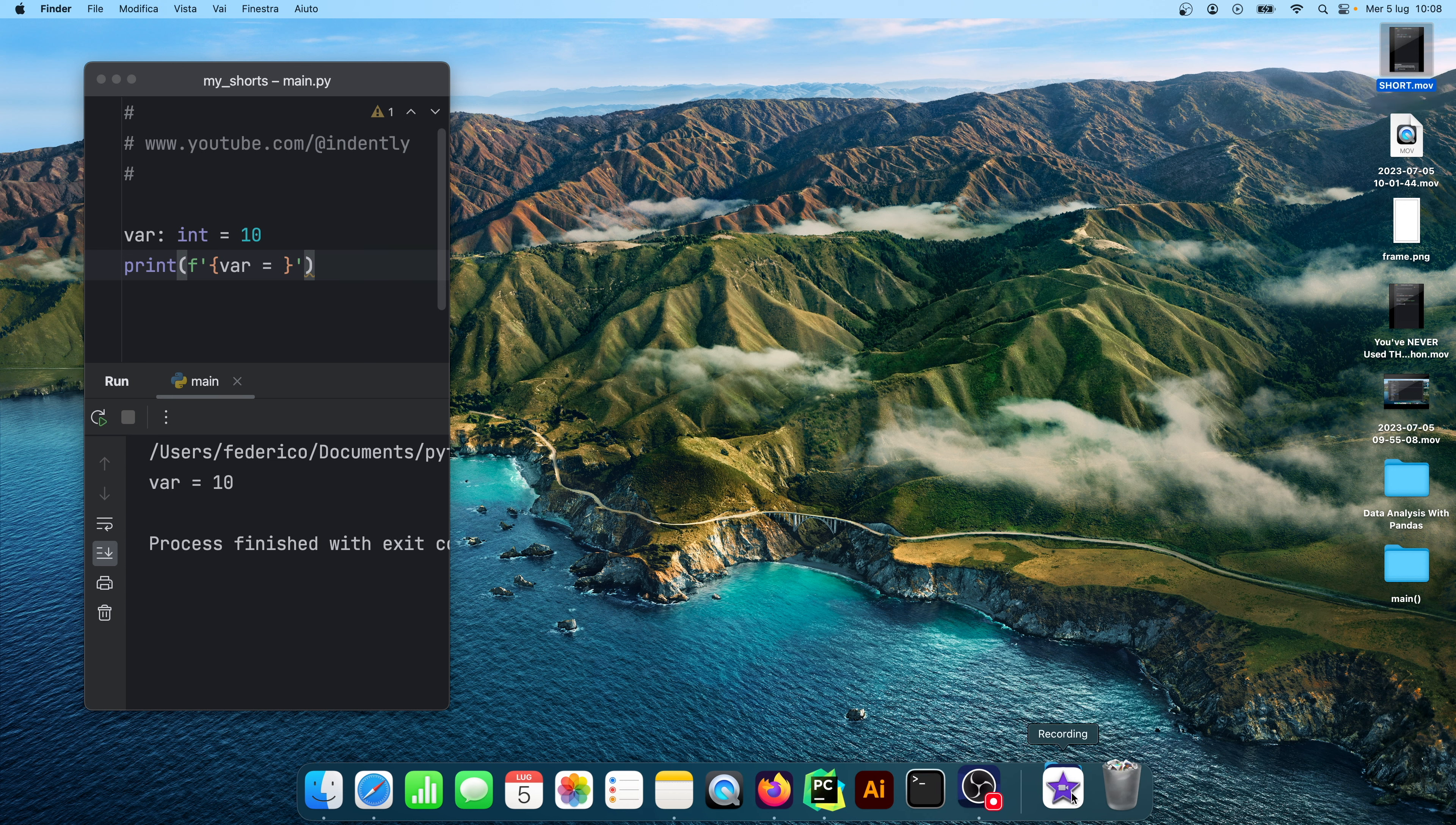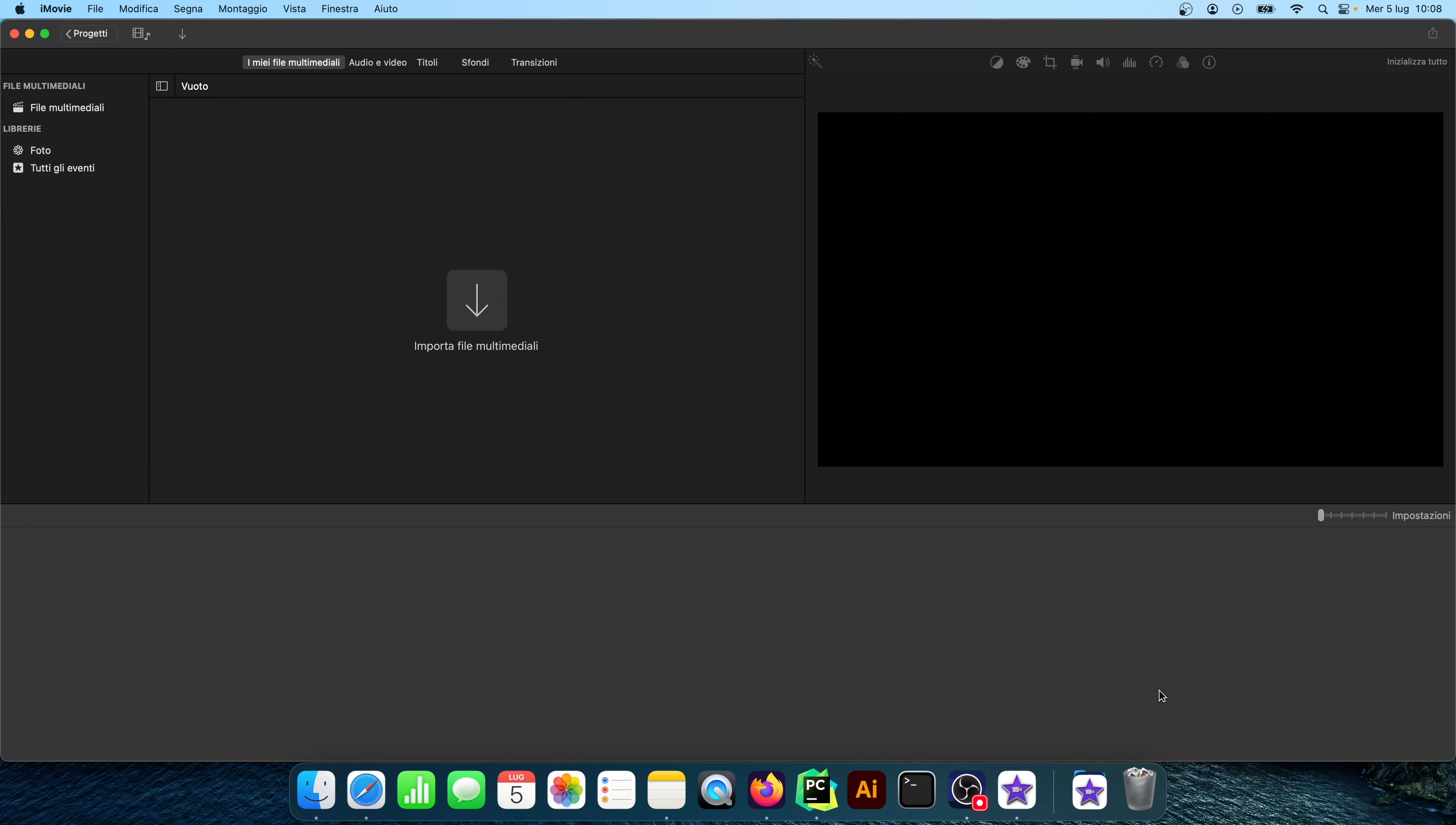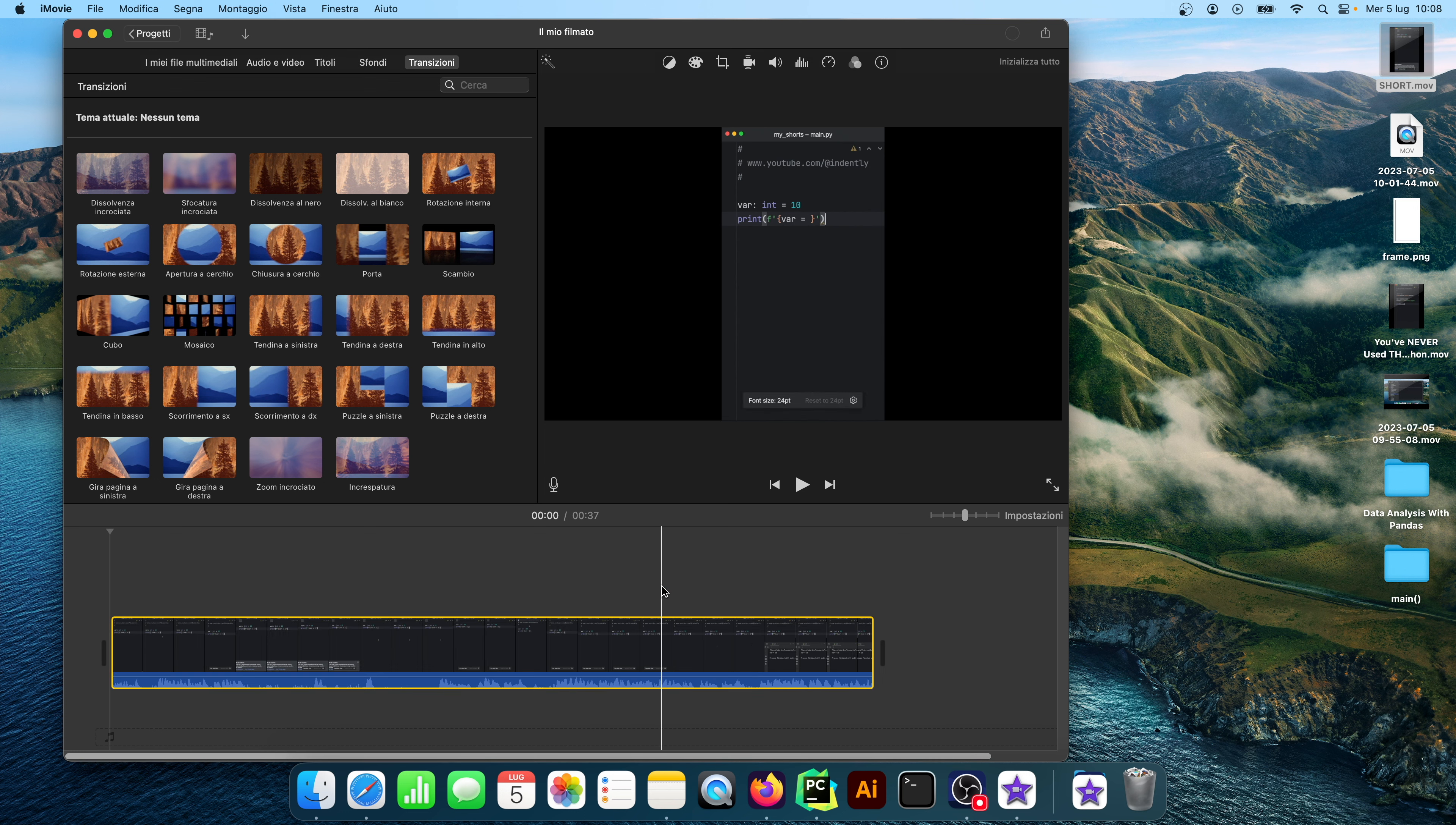Then the next step is to edit it. So I go to iMovie which is a free movie editing software provided by Mac. You're going to have to use something different on Windows. I'm not a Windows user so I can't help you with that but this is the software I use and I just drag my short here and then I start doing my editing.